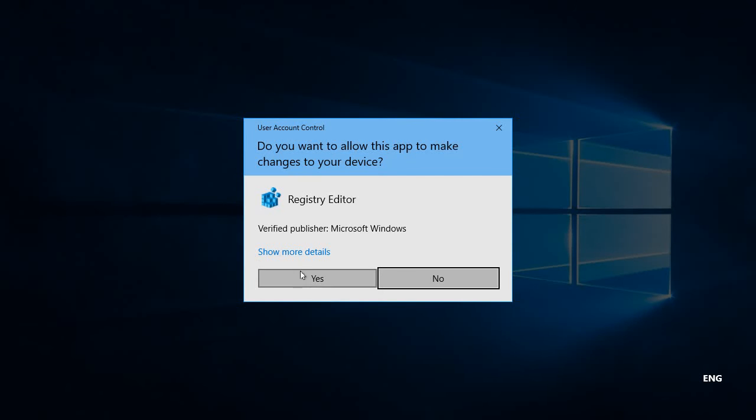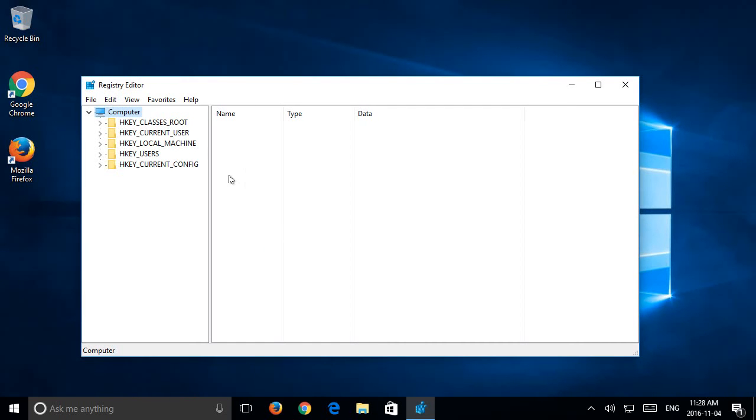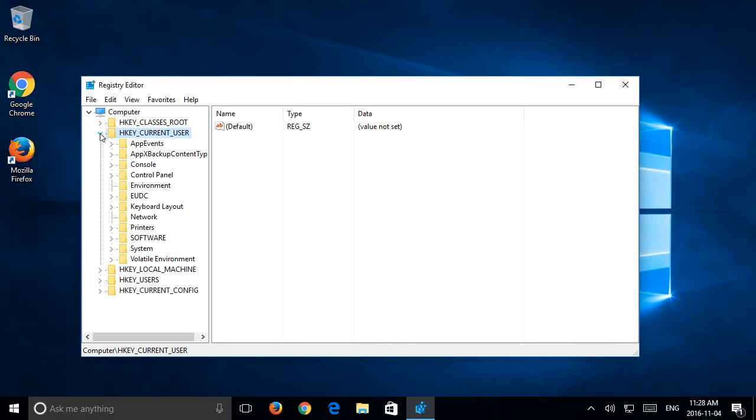You want to say yes to the user account control if it comes up. Now we're going to expand HKEY_CURRENT_USER.